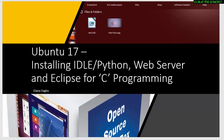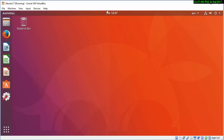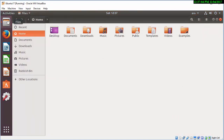Hi there, I'm Elaine. I'm just going to go through an installation of Python, IDLE, web server, and Eclipse for C programming, which you'll use later on. This is just to show you around very quickly what you get after an out-of-the-box installation.